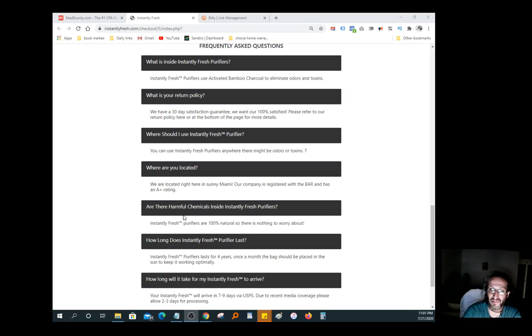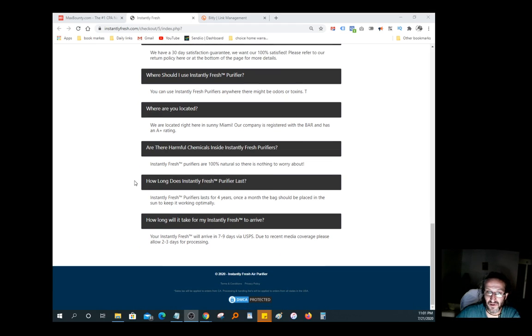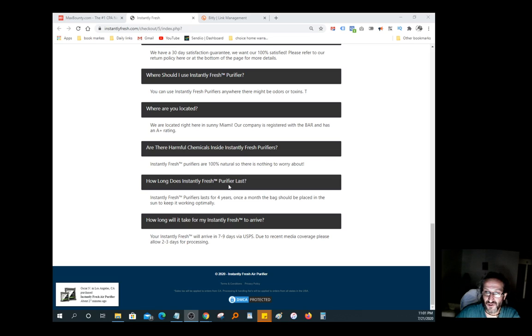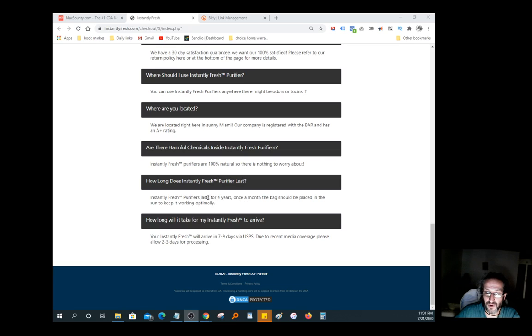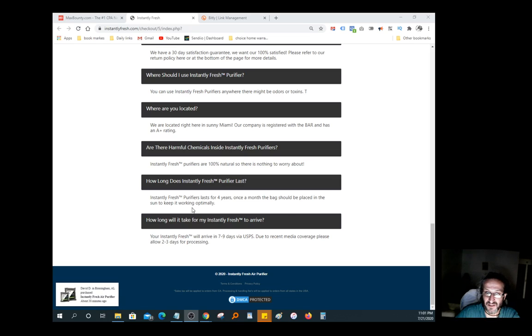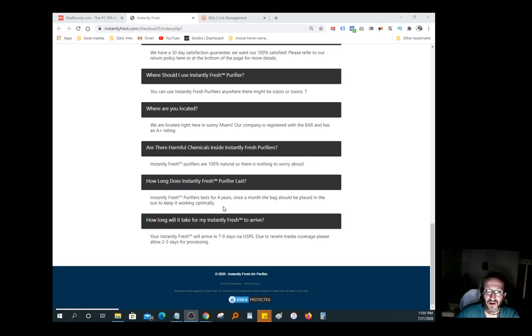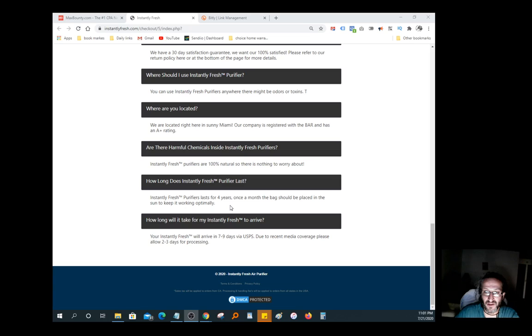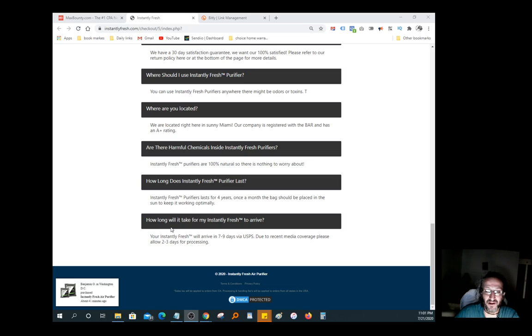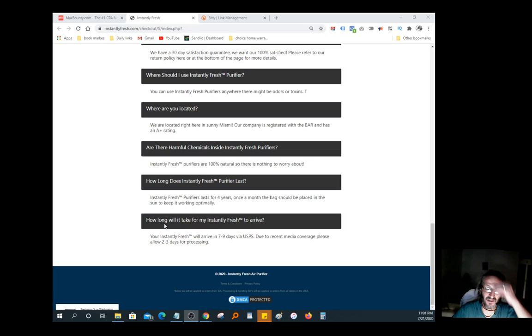How long does Instantly Fresh Purifier last? Instantly Fresh Purifier lasts four years. That's a long time. Once a month the bag should be placed in the sun to keep it working optimally. So you just have to put it in the sun once a month to make it work again, recharging I guess. You get to try it for free for 30 days, so you have nothing to lose there for those of you guys that are trying to kill odor.